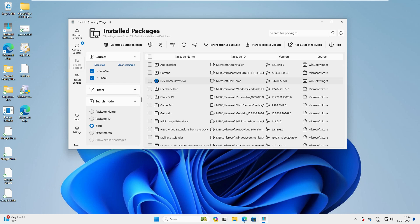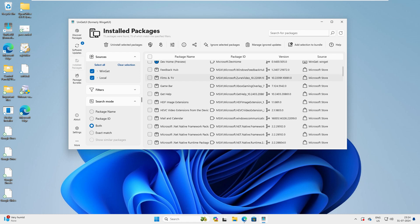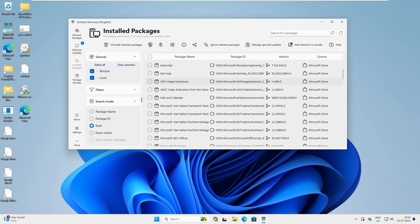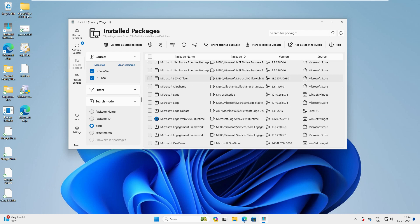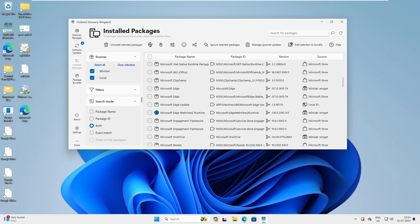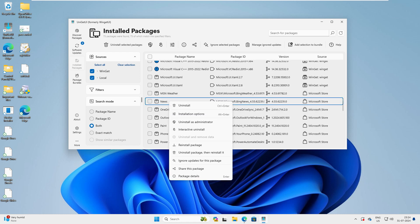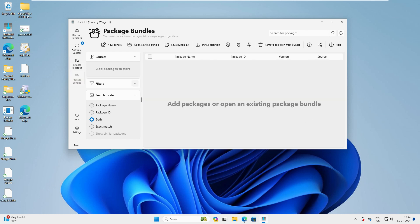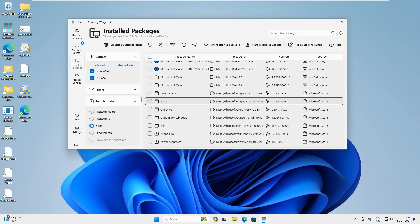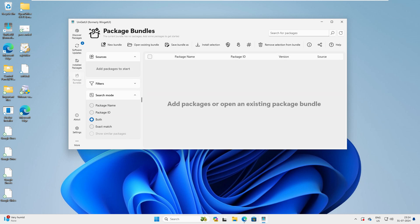Let's go to Install Packages. When you click on it, you can see all the packages which have been installed on your computer. You can click on any of them and click Uninstall to remove them. We're not going to uninstall anything here — we'll do it later. There's also Package Bundle and other options.